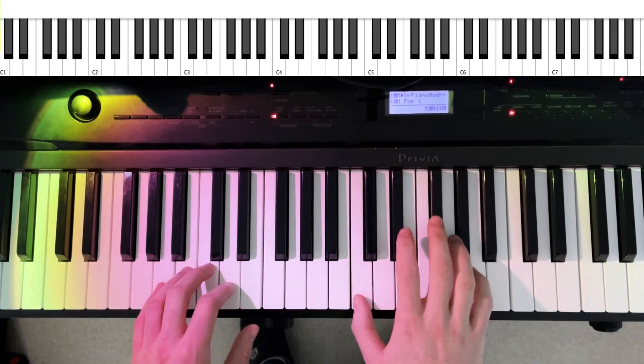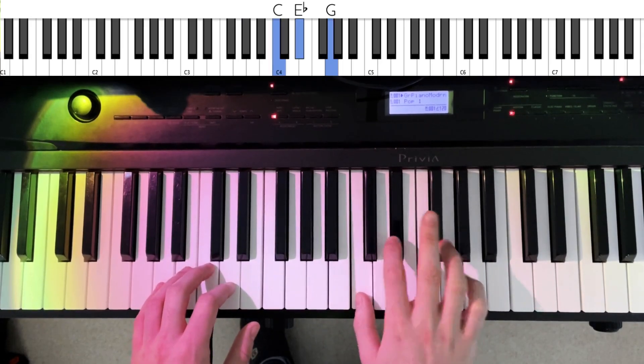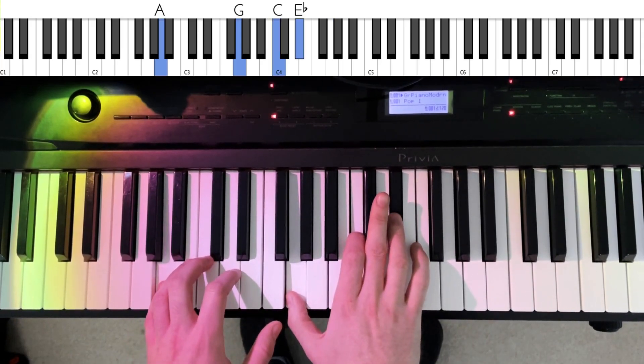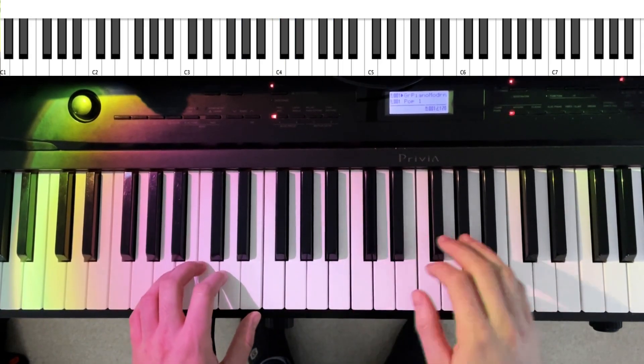So A in the left hand and a C minor triad in the right hand for that A half diminished chord.